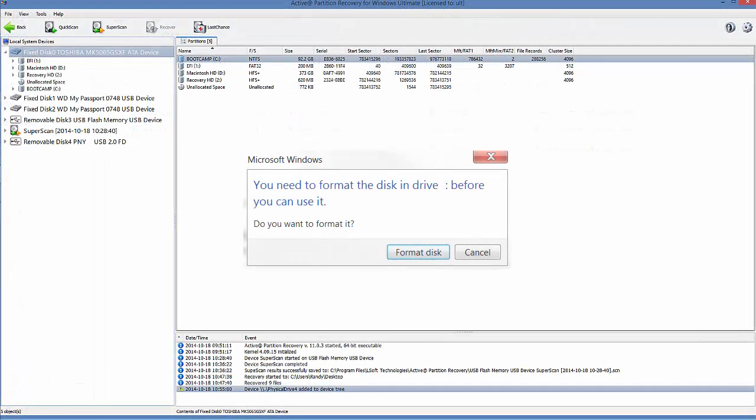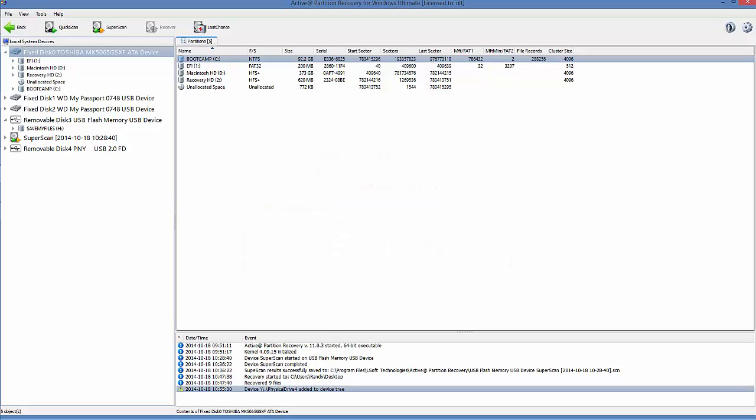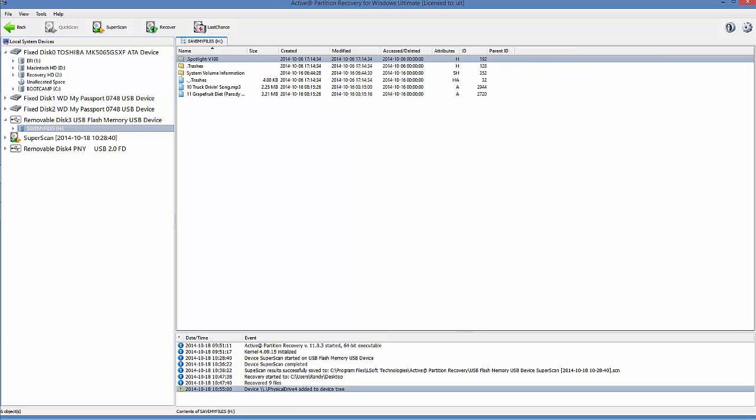I have a damaged partition that Windows would like to format. However, I have some files in this partition I don't want to lose. So instead of using Format Disk in the Windows operation, I'll use Partition Recovery. To do this, I'll select my partition, and across the top, click Recover.